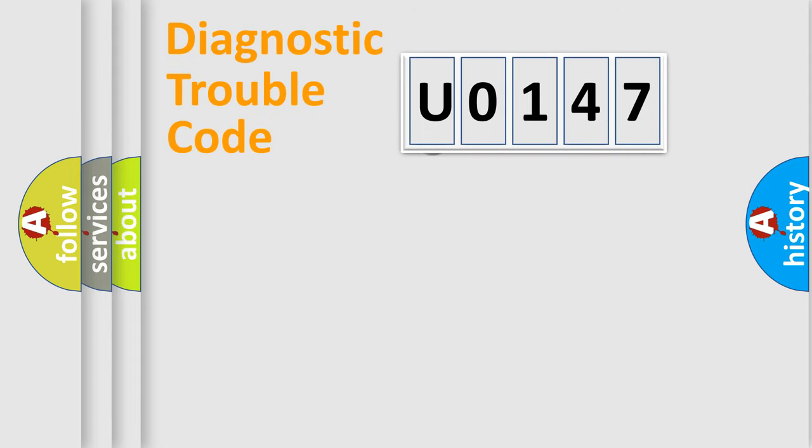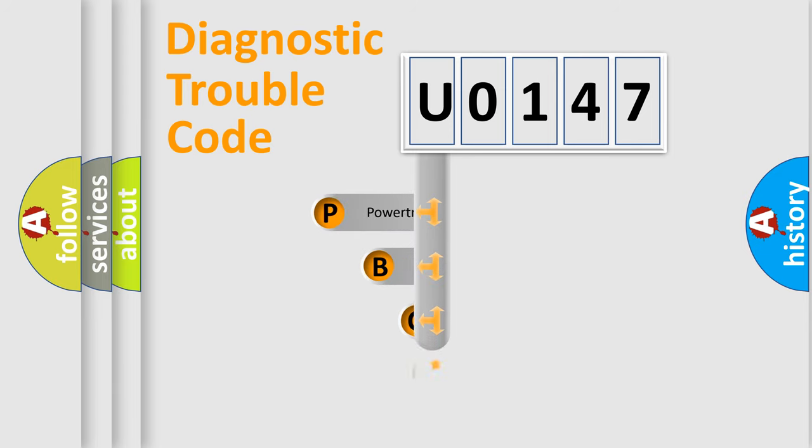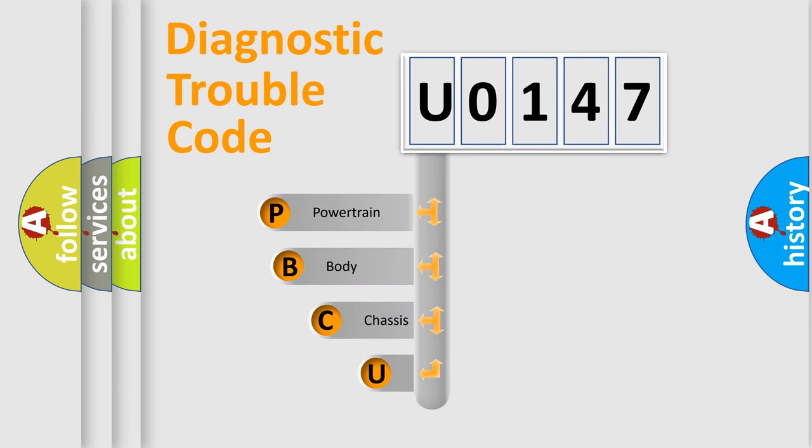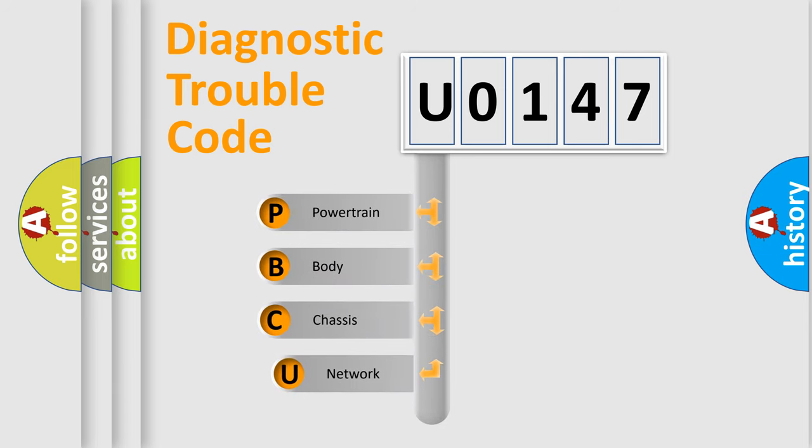First, let's look at the history of diagnostic fault code composition according to the OBD2 protocol.